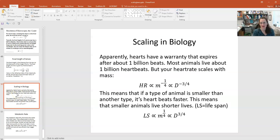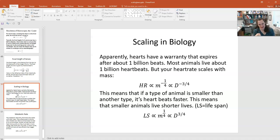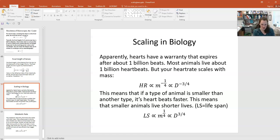Finally, let's talk about biology and scaling. Hearts apparently have a warranty that expires after about one billion beats — most animals live about one billion heartbeats. The heart rate scales with mass: heart rate is proportional to mass^(−1/4). Since mass is proportional to volume, which is d³, the heart rate scales as d^(−3/4). This means smaller animals have faster heart rates.